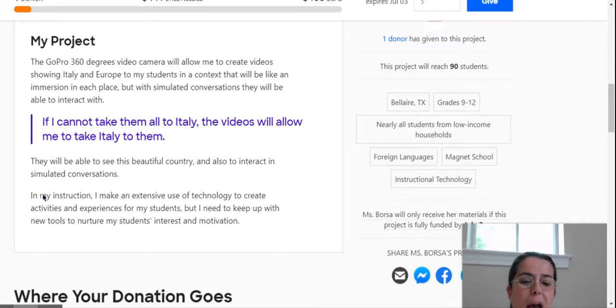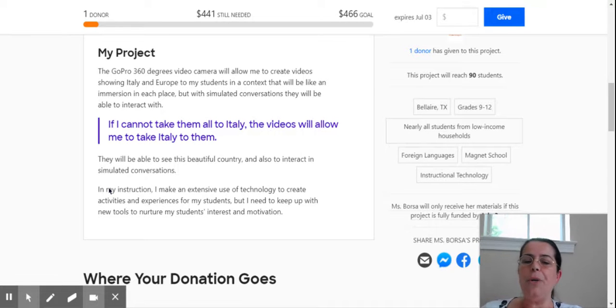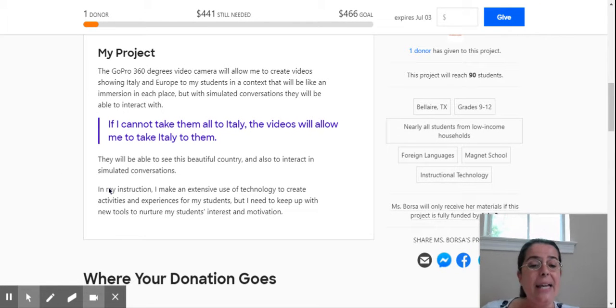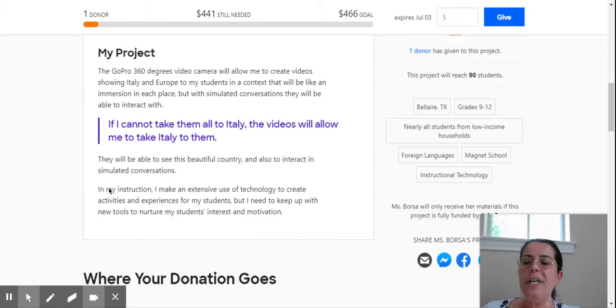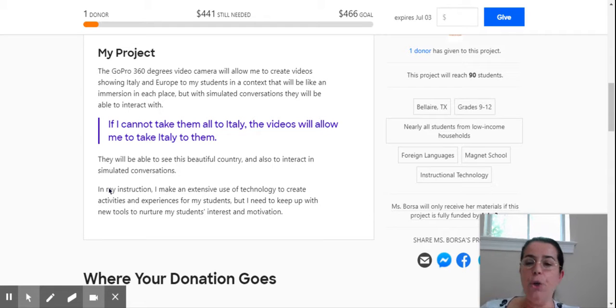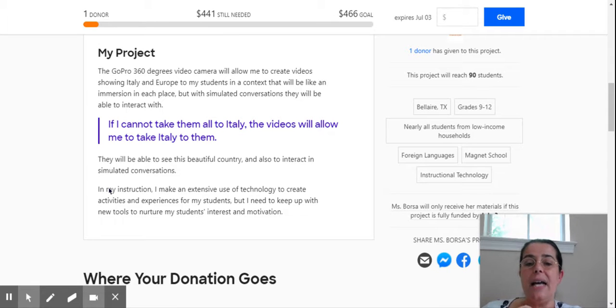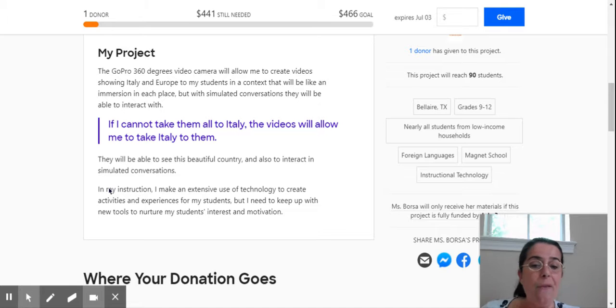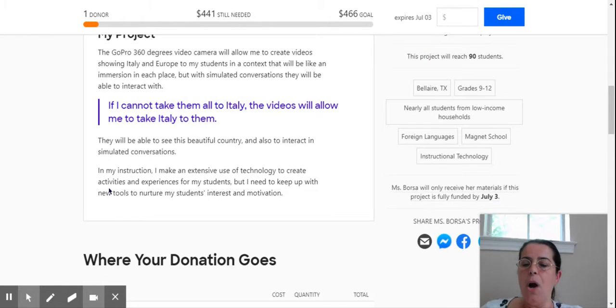Then you have to describe your project. When you describe your project, the second paragraph will be highlighted. So always make sure that you write a second paragraph that is of high impact.